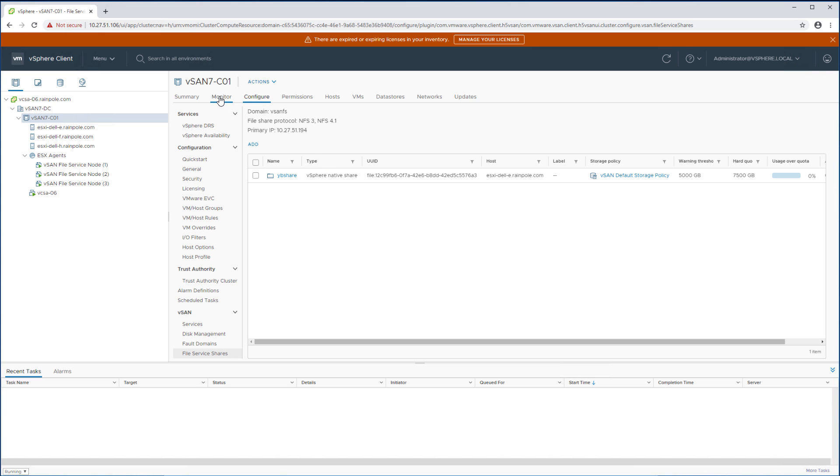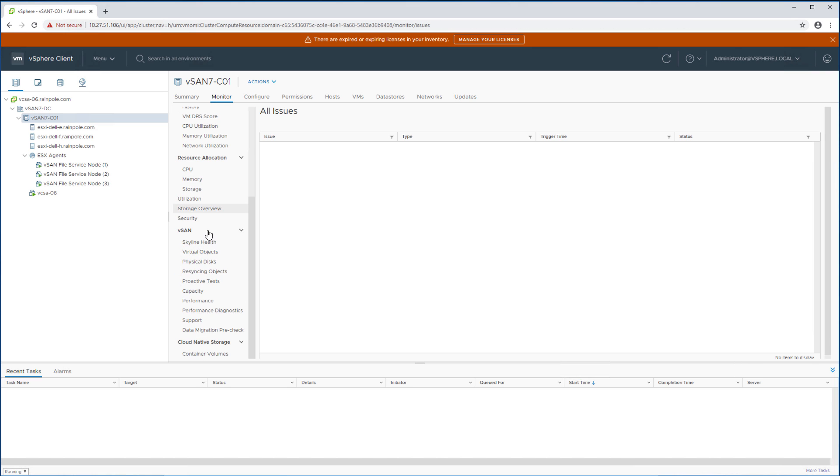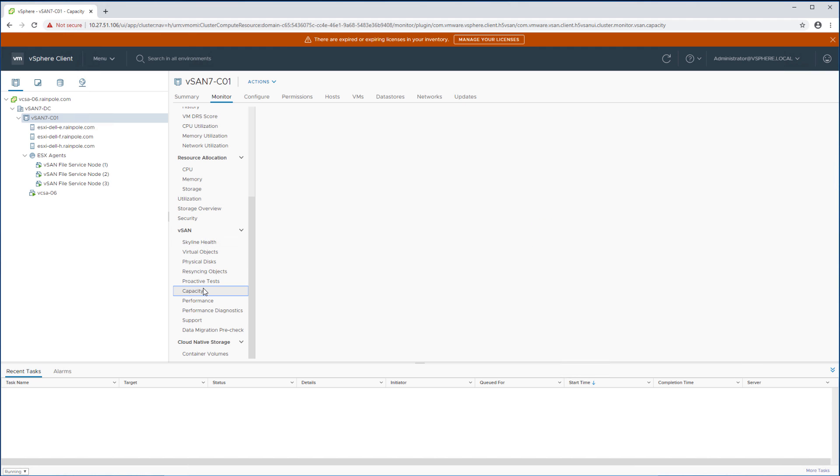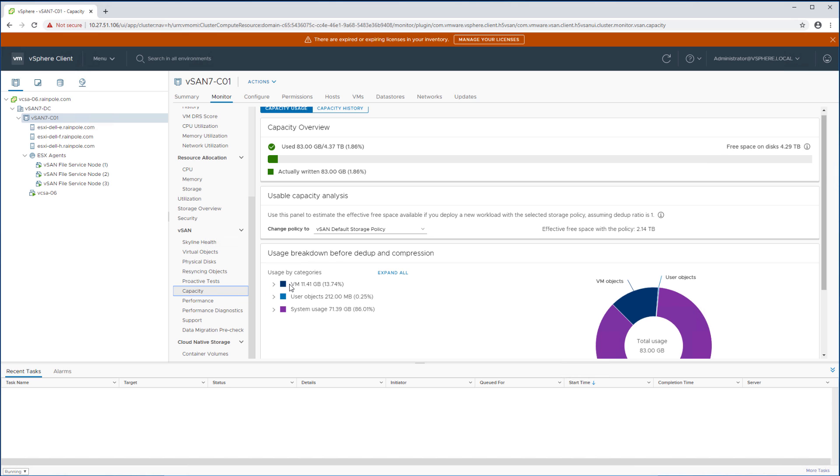Now that's not where it ends because of course there's some monitoring capabilities as well that were added to ensure that you can manage these file services capabilities correctly.